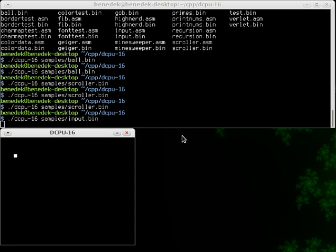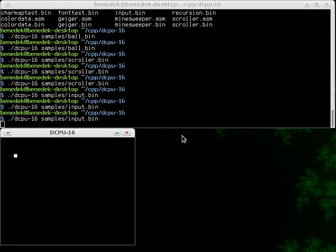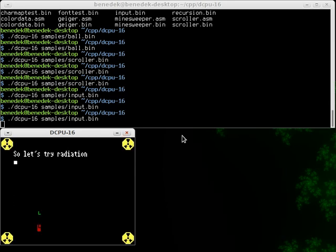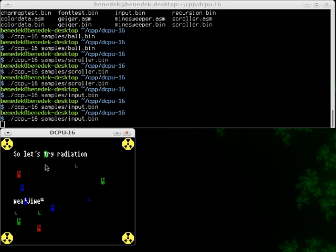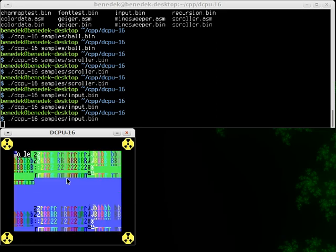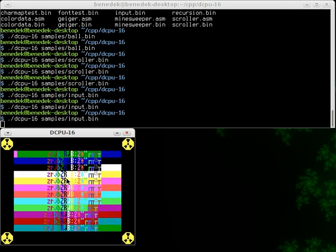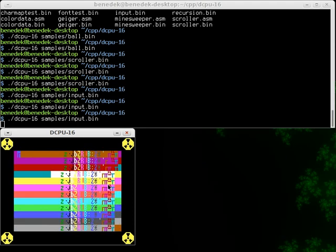Let's try the input program. So let's try radiation. Enable it. And yeah right now only random characters are appearing but radiation can also hit existing characters and their properties can change. Oh yeah look at that. Sometimes you can get fun effects like those.